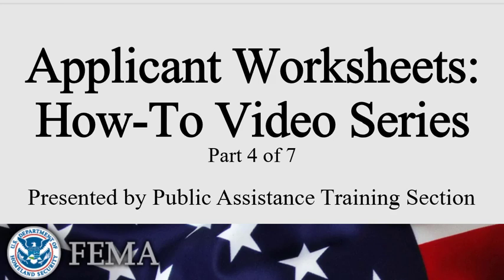Welcome to the Applicant Worksheets How-To Video Series, presented by FEMA's Public Assistance Training Section. In this series of seven videos, we explain where and how to obtain FEMA Public Assistance Applicant Worksheets, as well as how to record information accurately on six specific worksheets.